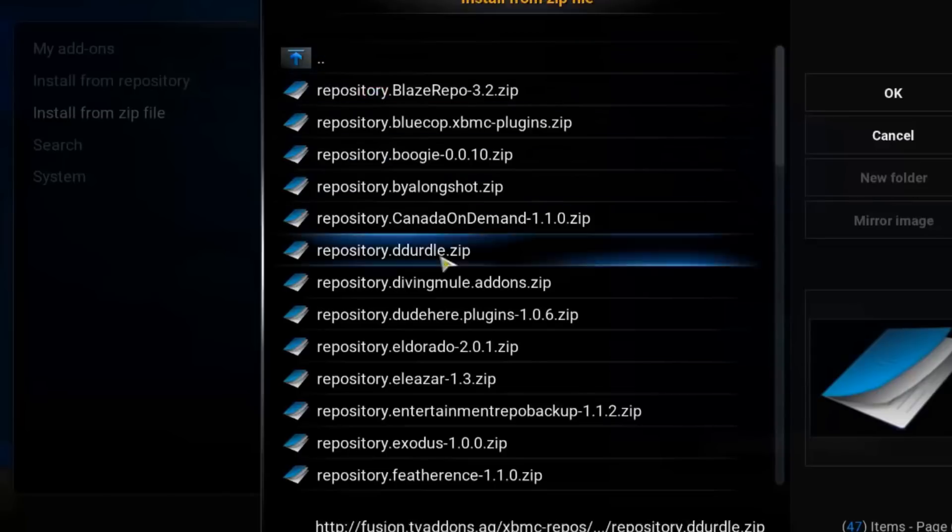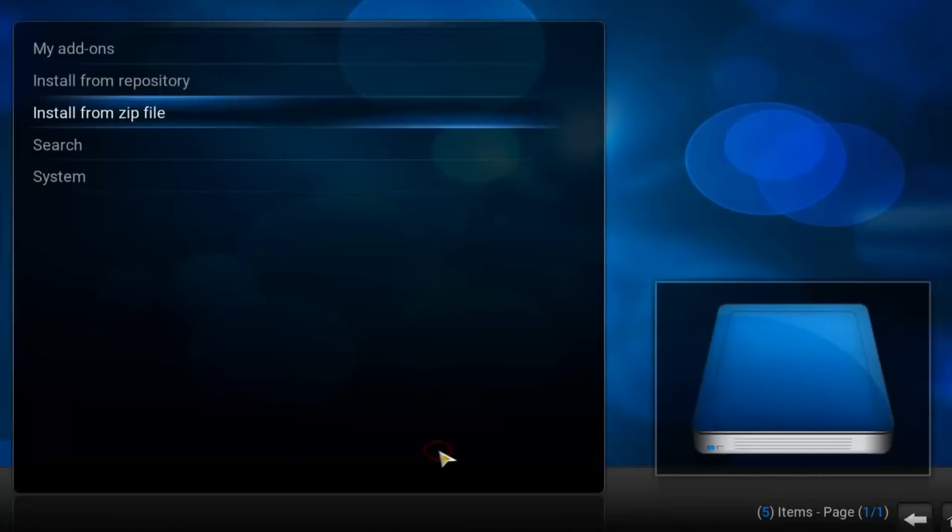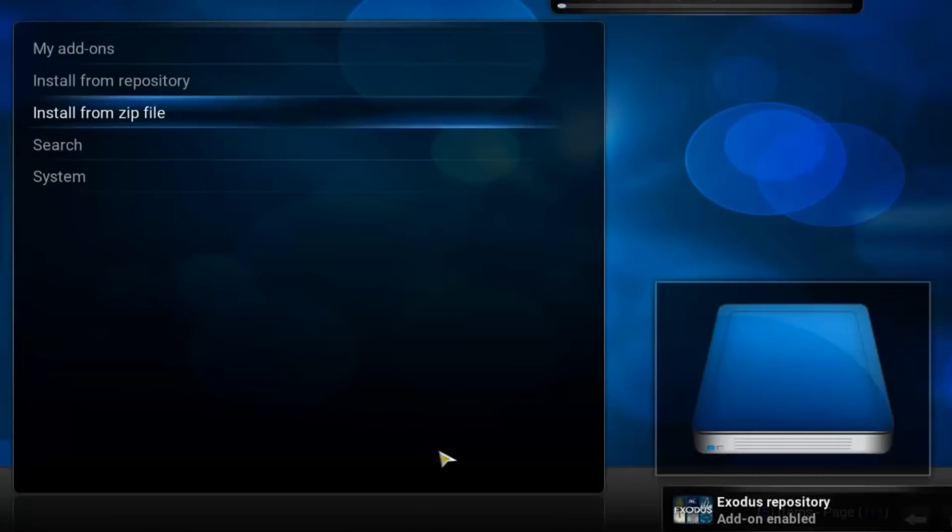And write down. Here you'll find Exodus repository with the last version. Click that. This will install just the repository.